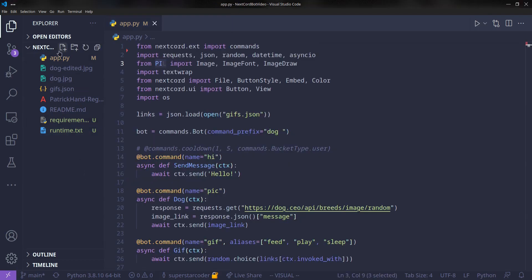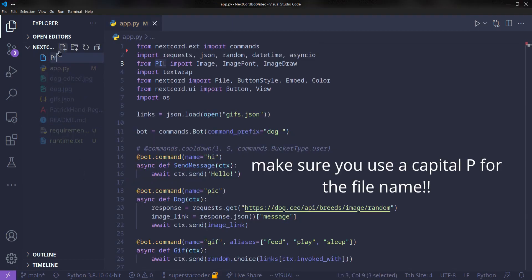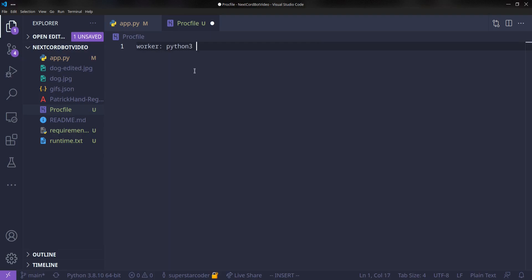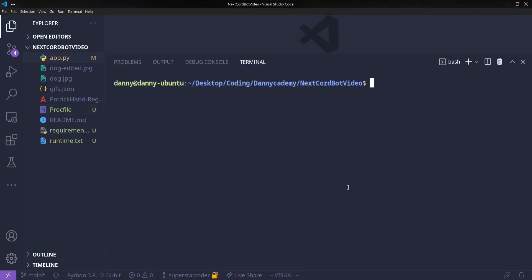And now to tell Heroku which command to run, we're going to make a Procfile. Make sure this Procfile is not a .txt file. Nice, we actually see the logo of Heroku as well. Okay, so here we're going to type worker: python3 app.py.